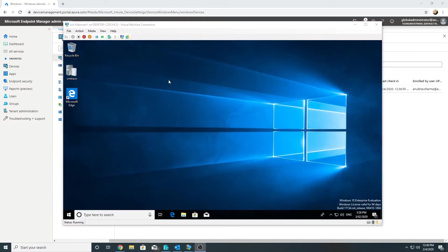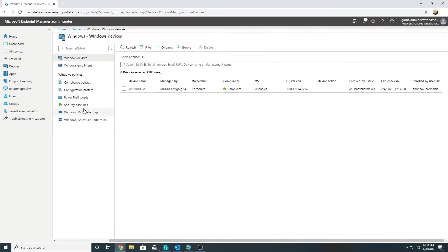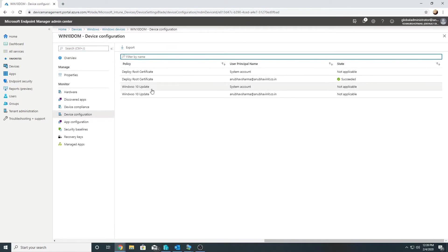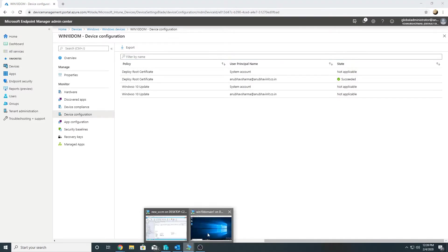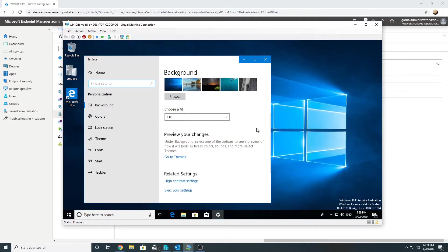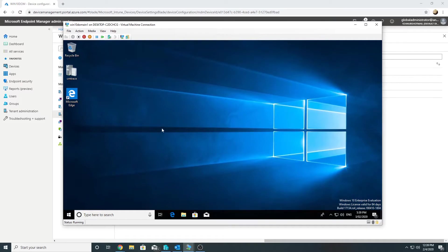After removing the policy and syncing the device, I no longer see the wallpaper setting in the Intune portal. Checking under Personalization on the Windows 10 machine, I can now change the wallpaper freely — confirming the policy restriction has been lifted.